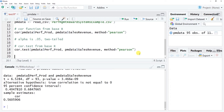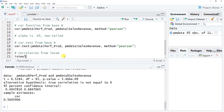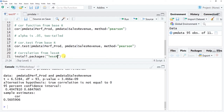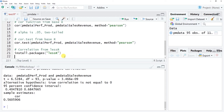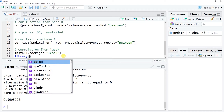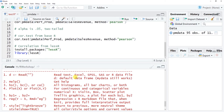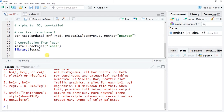We can also use the correlation() function from the lessR package. This means we need to install and load lessR. If you haven't done this, run install.packages('lessR'). I won't run this since I recently installed it, but I do recommend updating packages frequently. I'm going to run library(lessR) to load it.